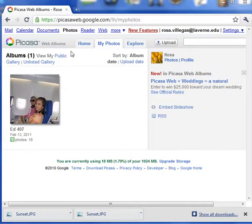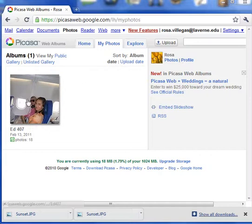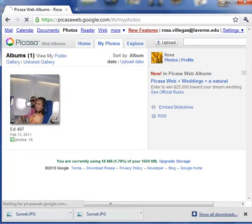This is my Picasa page. I already logged in. This is my album. I open my album.